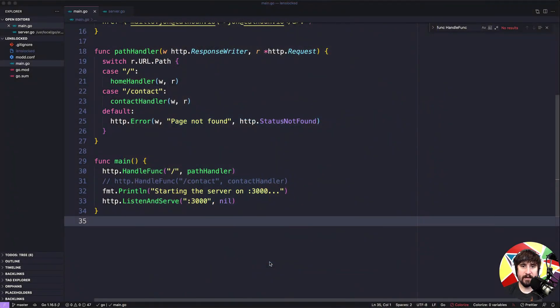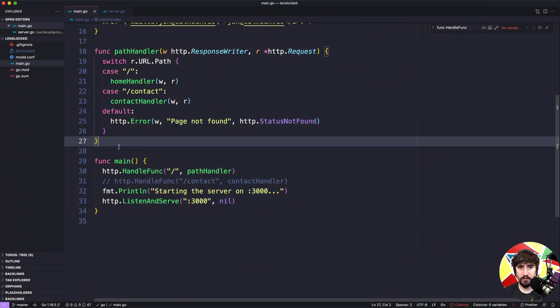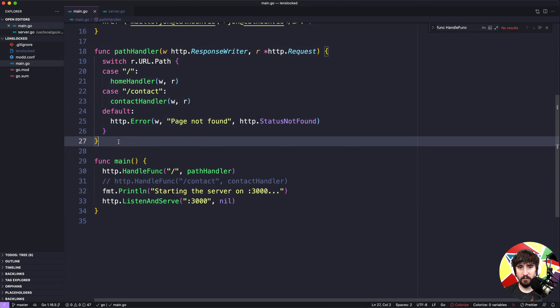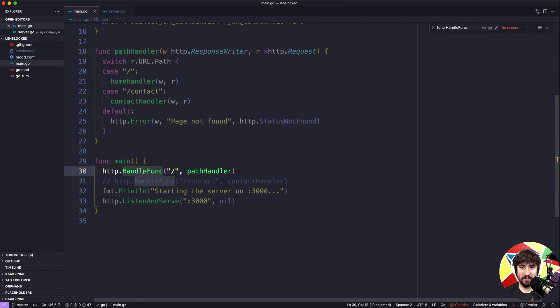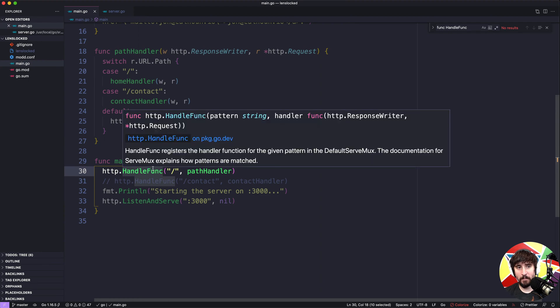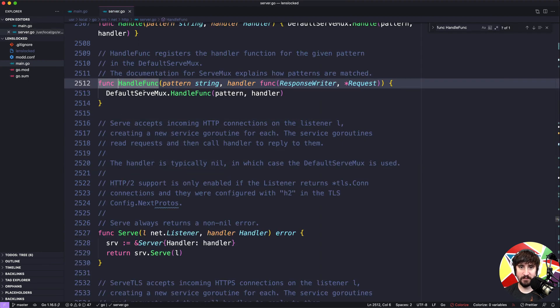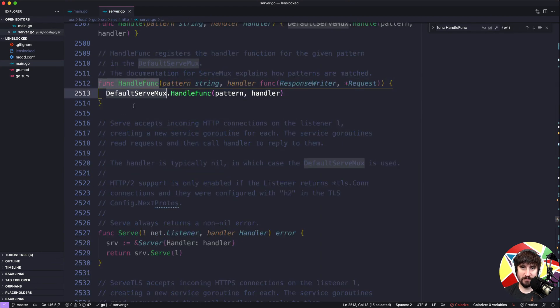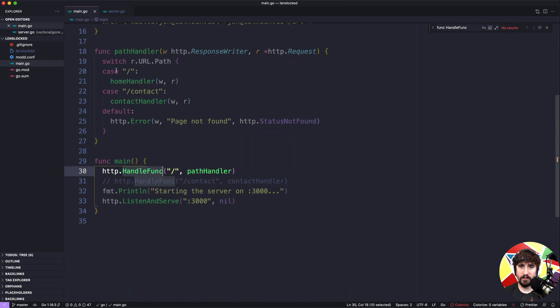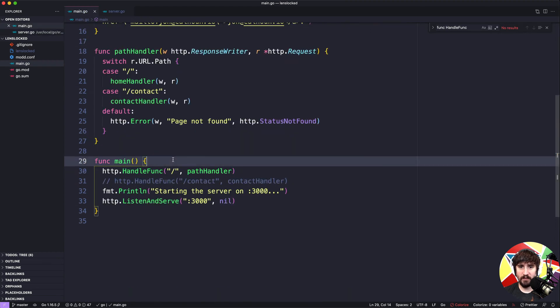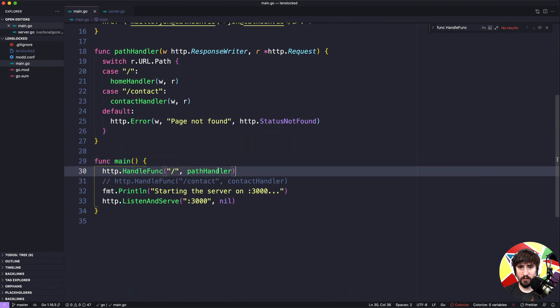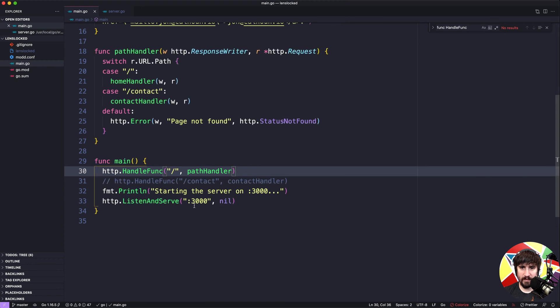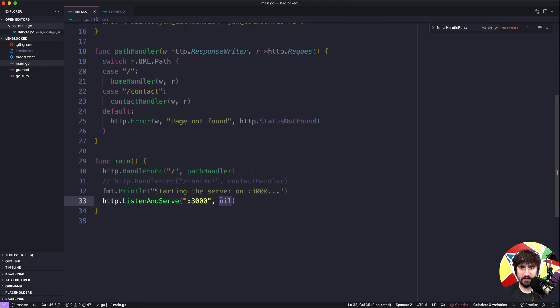At this point we have what is roughly a custom router, but we're still technically using this http.handlefunc. Behind the scenes this is actually using the default serve mux, so we're still using that serve mux type that is part of the standard library. There's nothing wrong with that necessarily, but I did want to talk a little bit about if we didn't want to have to use this and if instead we wanted to just pass our router into the http.listen and serve, how might that work.